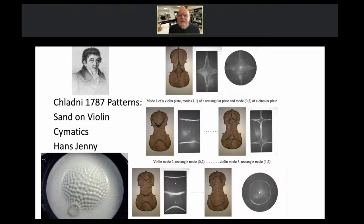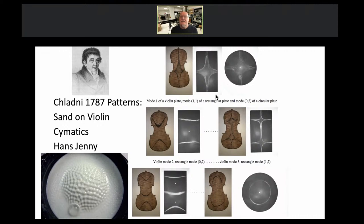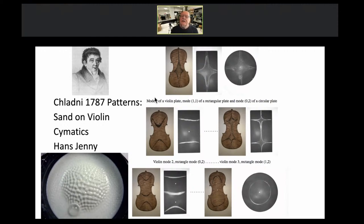Standing wave patterns have been studied by many people. The first person to become famous for this was Chladni in Italy in 1787. When he put sand on the back of a violin and played different tones, areas of high amplitude were revealed while the sand moved to where the violin was hardly moving — forming nodal areas. These very interesting patterns are formed, and we use this concept of standing wave patterns.